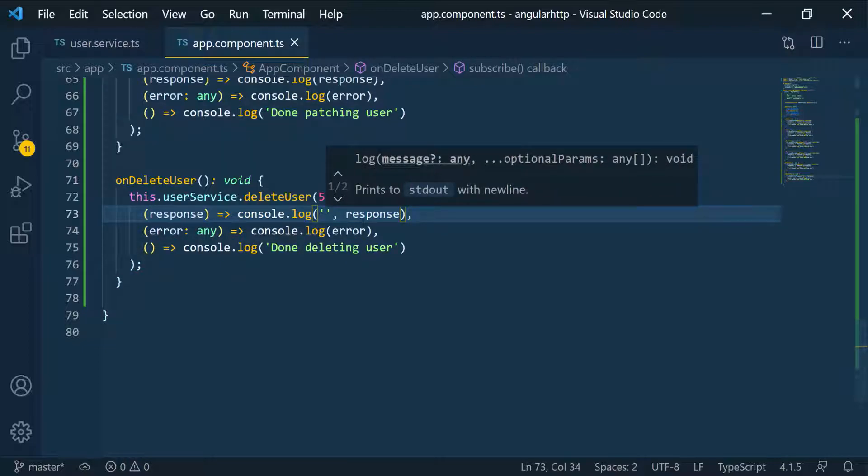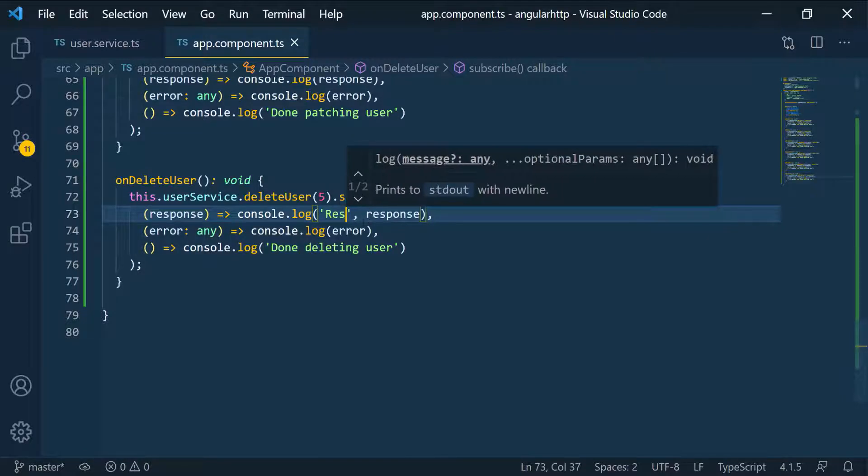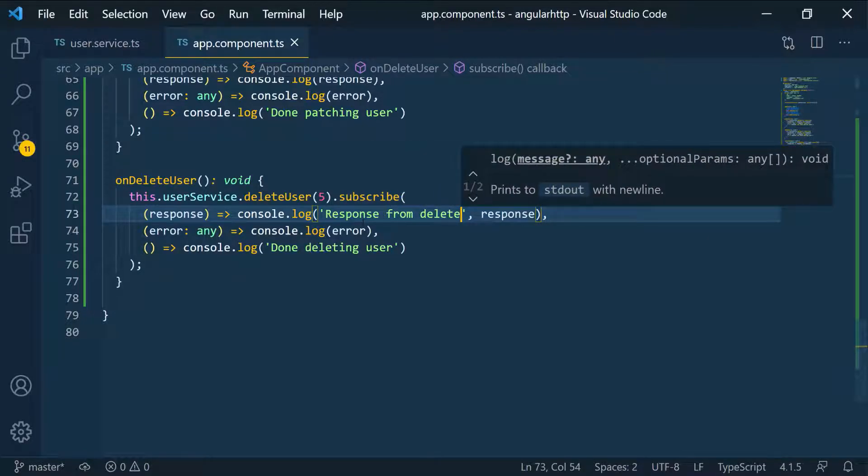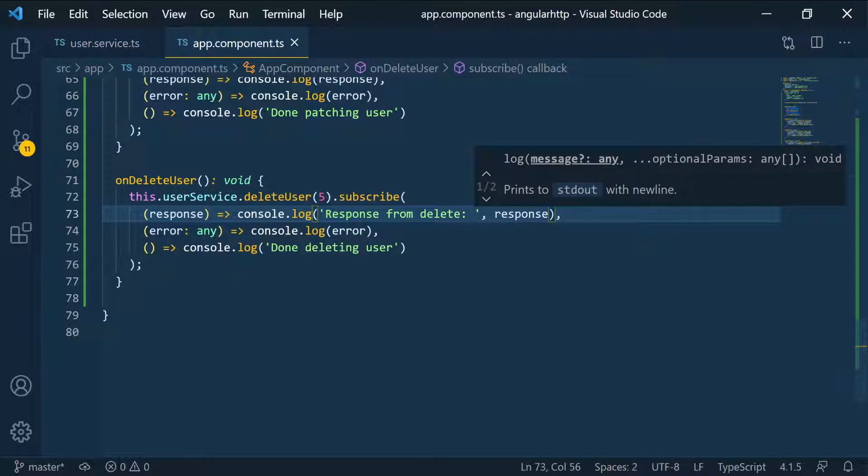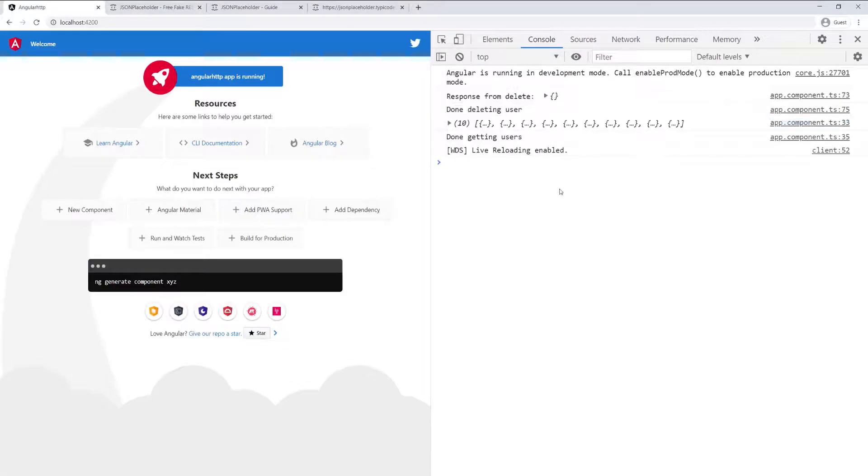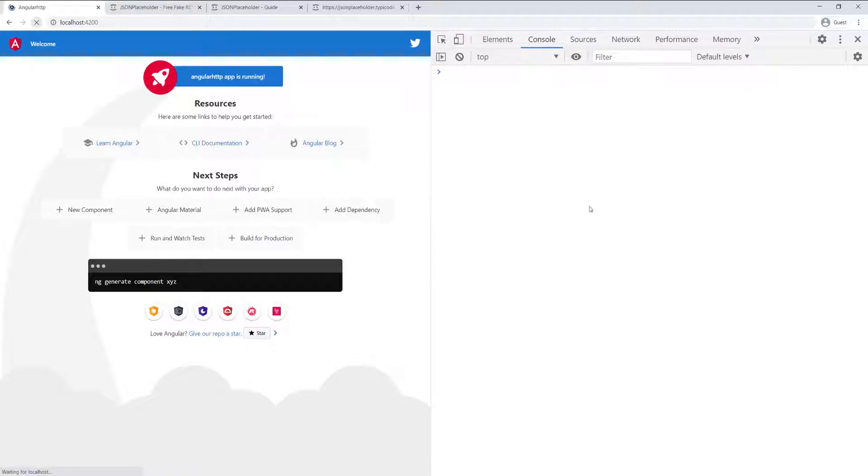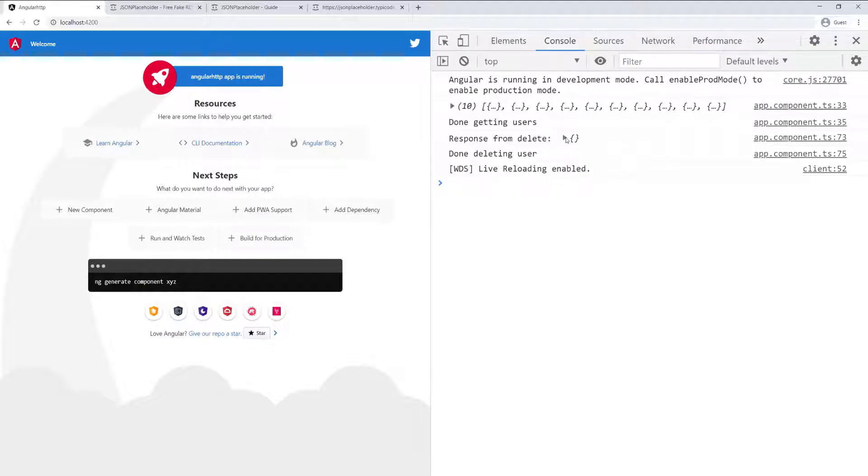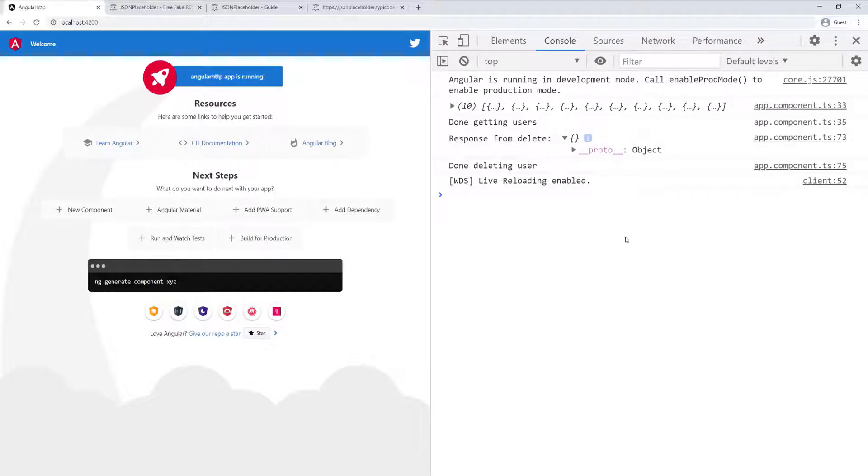So I'm going to say response from the delete and then passing the response. So I'm going to save this, go back to the browser and I'm going to refresh this. So we clear. So you can see we have the response from the delete here. I'm going to zoom in a little bit and you can see it's an empty object.